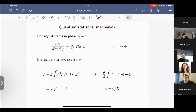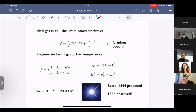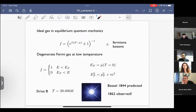Everything we're doing today is relativistic in the sense that the dispersion relation is relativistic — we're looking at relativistic quantum statistical mechanics. We consider simply an ideal gas in equilibrium. The distribution takes the Fermi-Dirac form, where plus and minus correspond to fermions and bosons respectively. We choose the plus for fermions. For the Fermi gas at zero temperature this distribution flattens out, and we get an occupation number of one below the Fermi energy and zero above it.